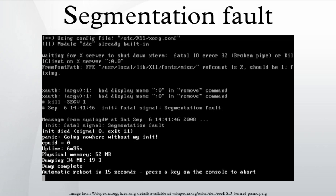Note that segmentation faults can also occur independently of page faults. Illegal access to a valid page is a segmentation fault, but not an invalid page fault, and segmentation faults can occur in the middle of a page, e.g. in a buffer overflow that stays within a page but illegally overwrites memory.